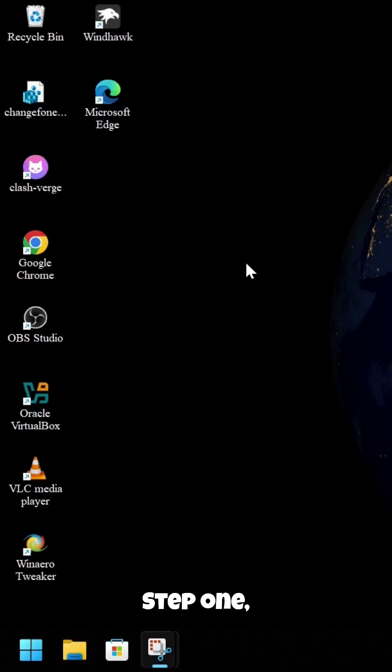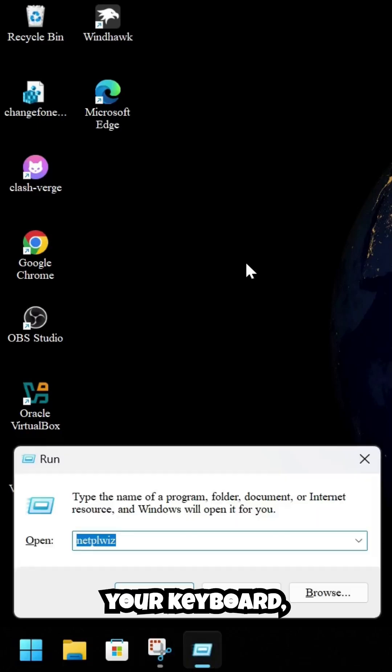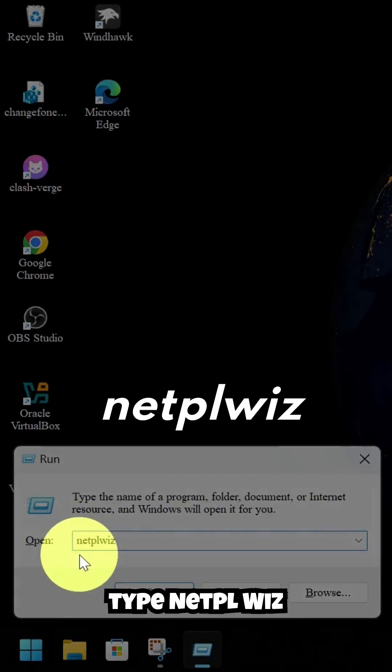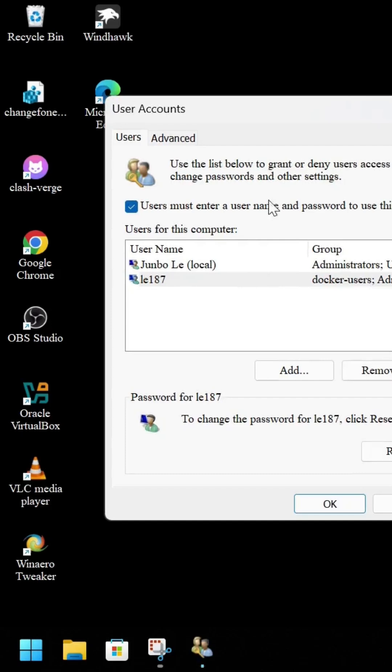Step one, press WinR on your keyboard, type netplwiz, and hit enter.